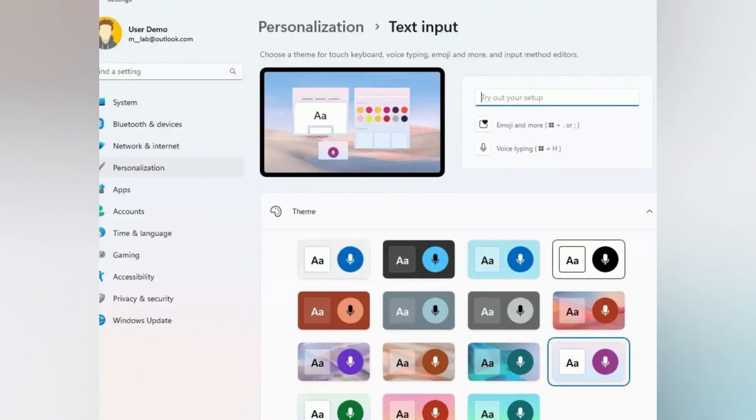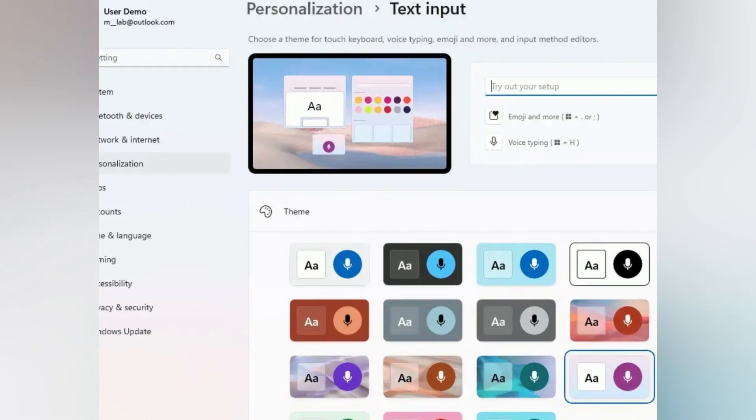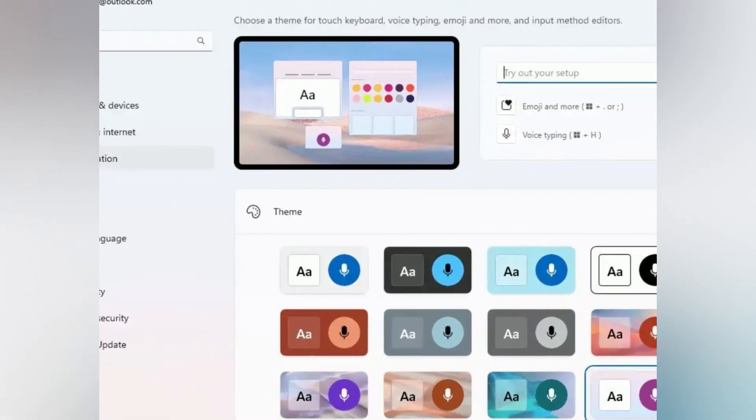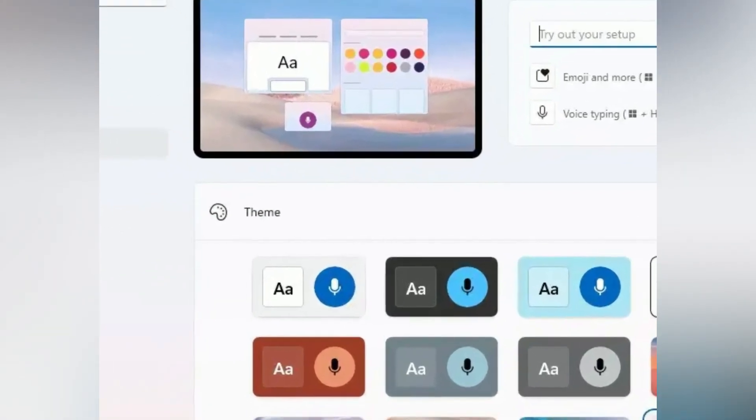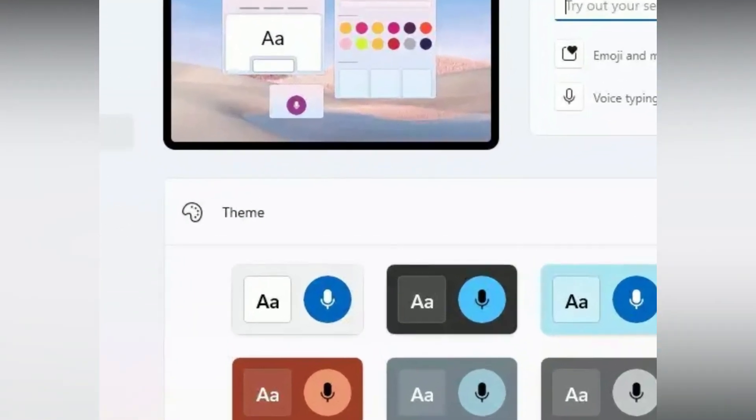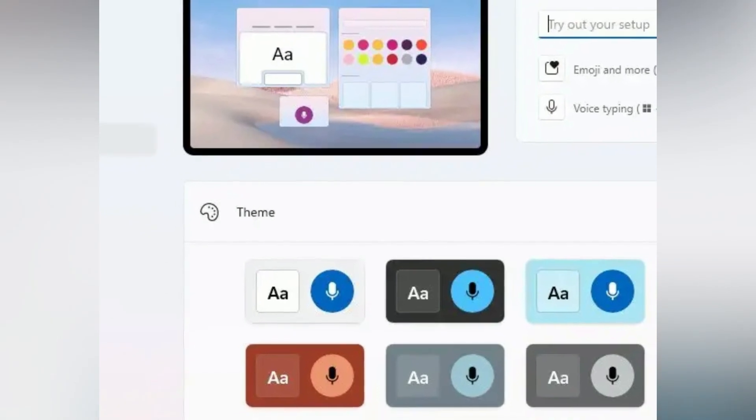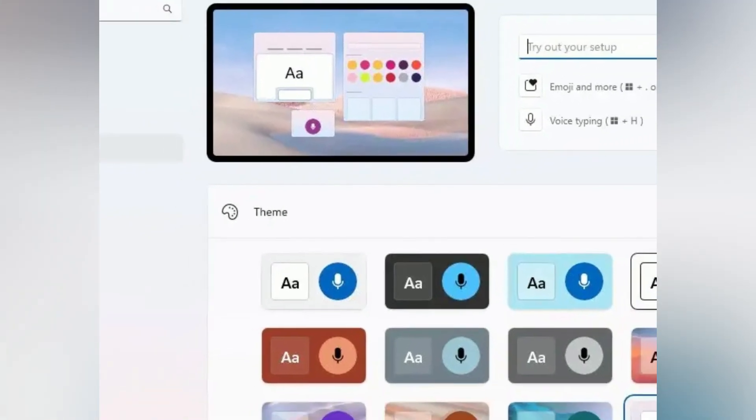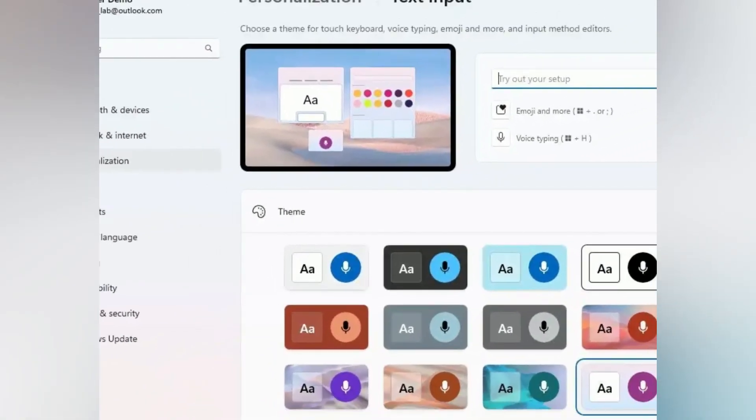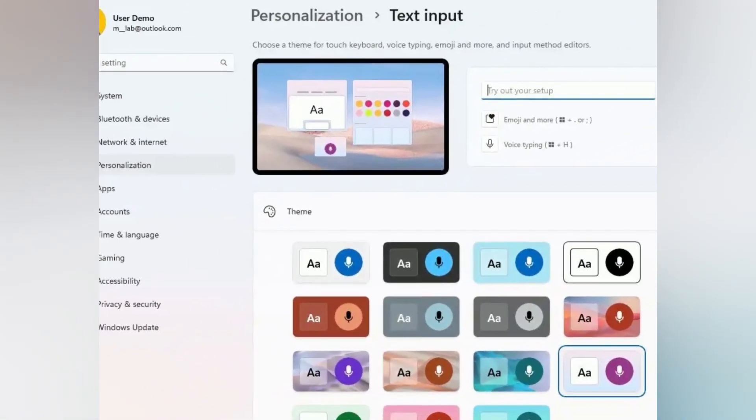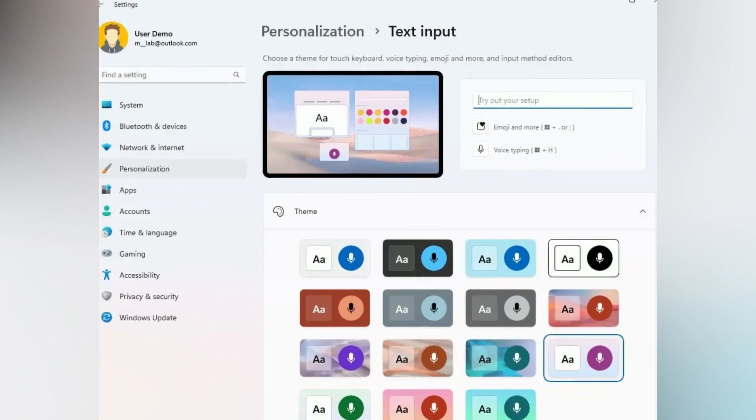Text input. The text input, formerly touch keyboard, page expands the theme and customization settings to the touch keyboard, voice typing, emoji panel, and other input methods.